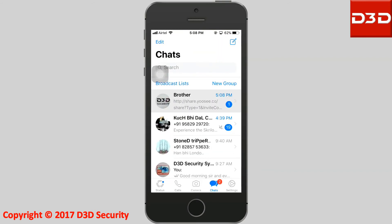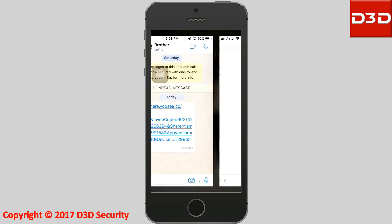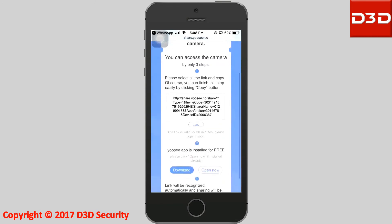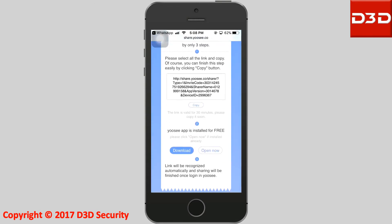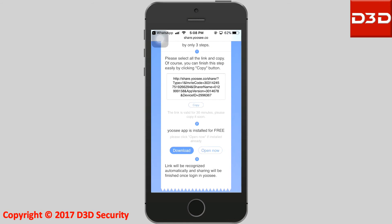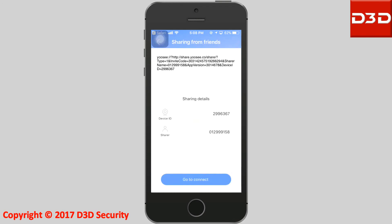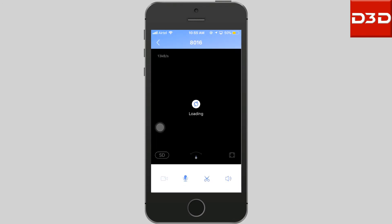The user will open that link. If the UC mobile application is already downloaded, then click on open. If the UC mobile application is not downloaded, then click on download. The other user can then also see the live view.